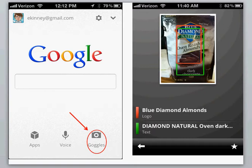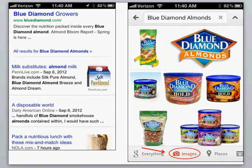Here on the right, I took a picture of a bag of almonds. It can search across landmarks, artworks, contact information, logos, books, and translate text. Here on the left it's found news articles about Blue Diamond and on the right has found images.